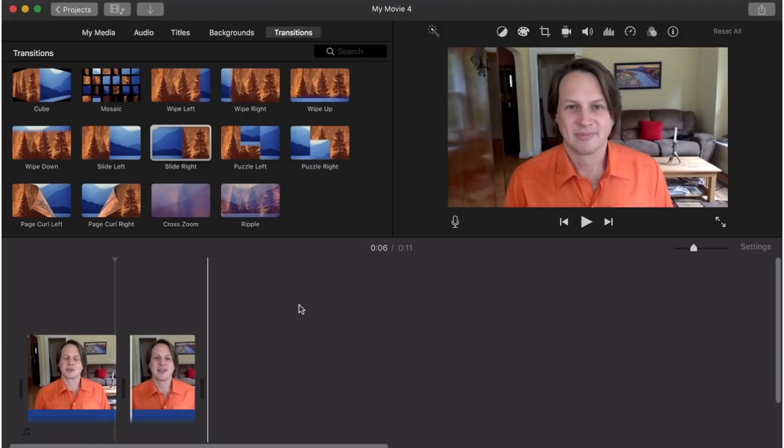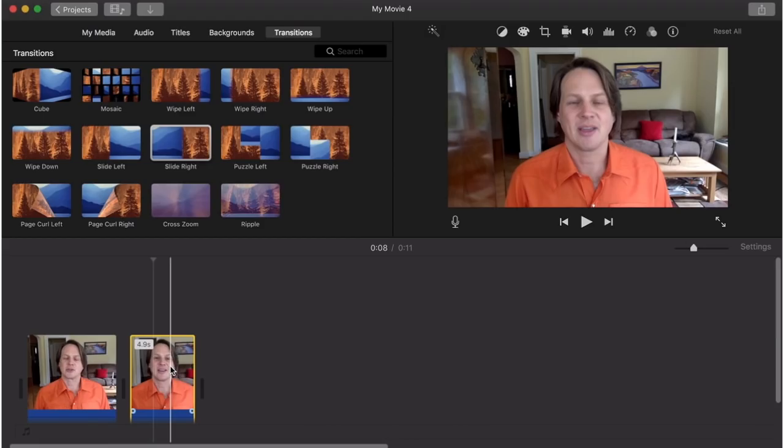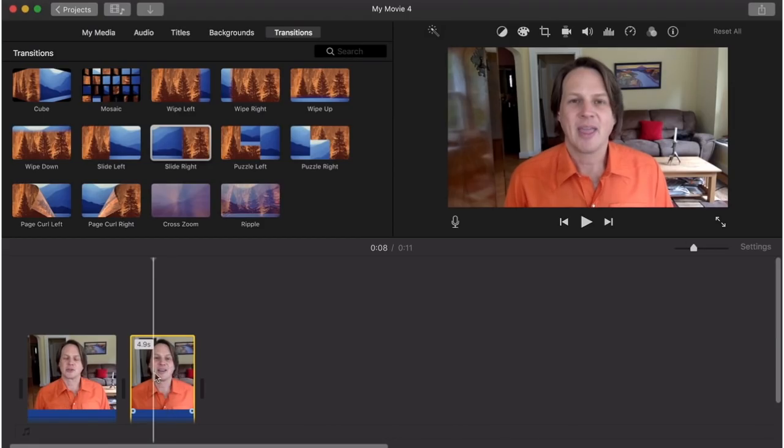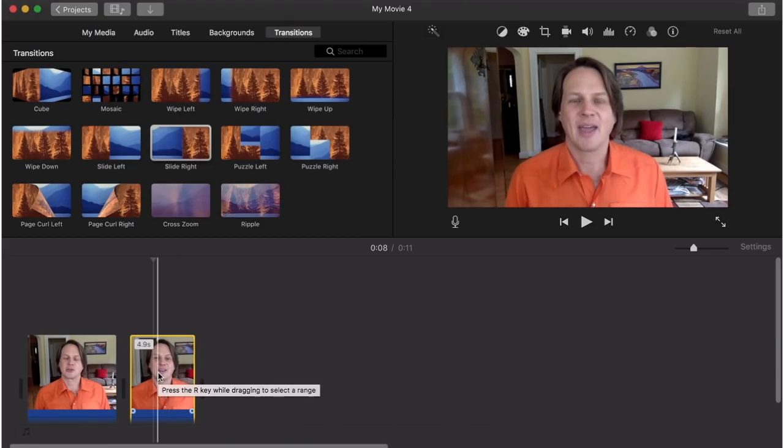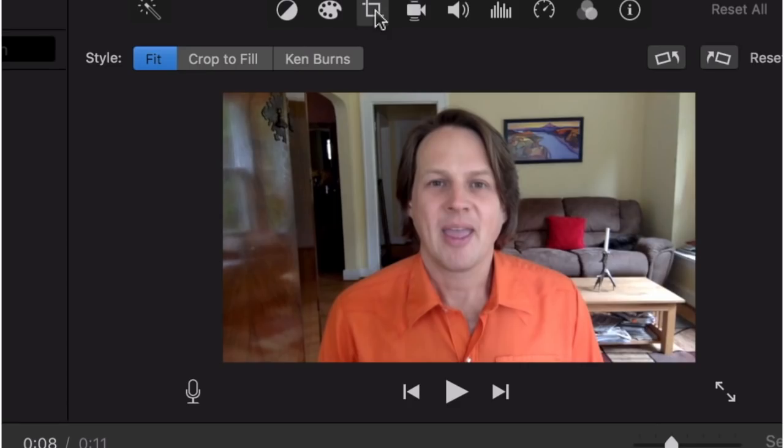Now some people will put a little fade in there. I'm not a big fan of that. What I like better is to come in here and highlight the one that you want to change. And I call it the 30% rule.